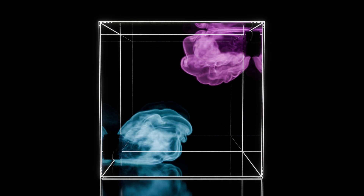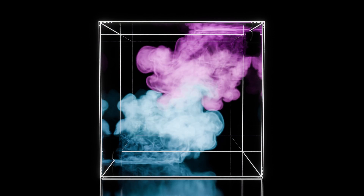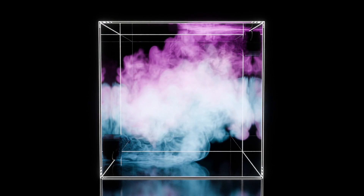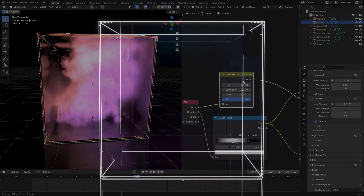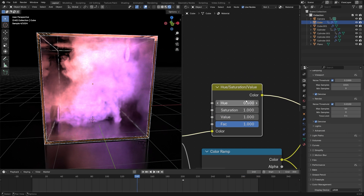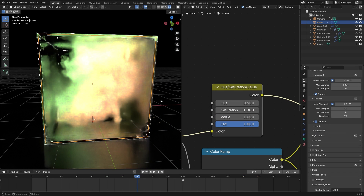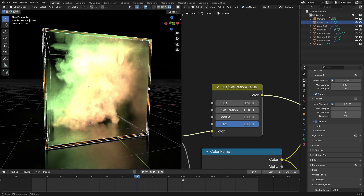Hello everyone and welcome to another Blender Made Easy tutorial. Today we're going to be creating this glass box smoke simulation where two different colors combine to create this satisfying effect. You don't have to use the same colors I'm using — you can experiment and use whatever colors you want, and I'll go through the process of how to do that.